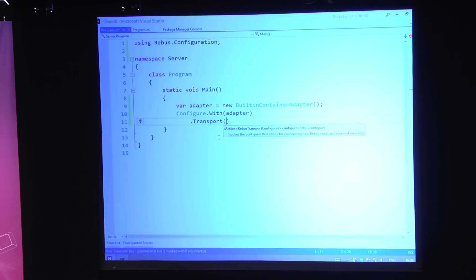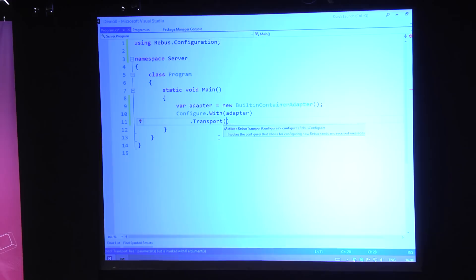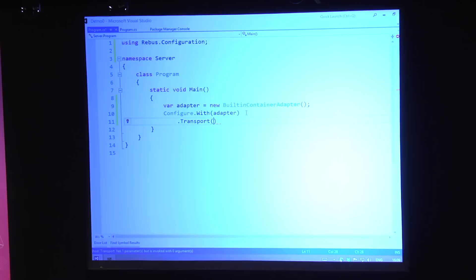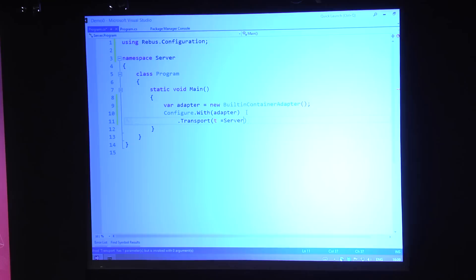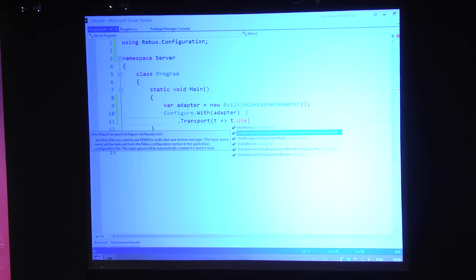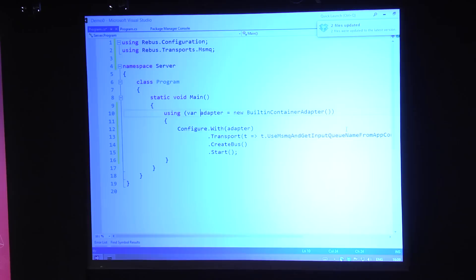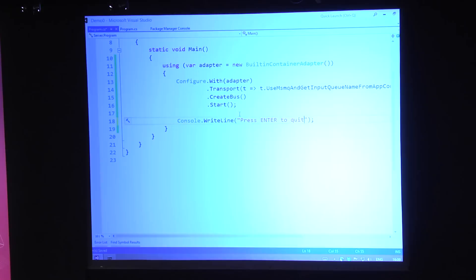Now in the server, I can configure — I provide this container adapter. Rebus always wants some kind of container adapter, which is usually where you bridge to the IOC container of your choice, because it will use this container adapter to look up message handlers. Then you go dot-transport. The API always starts like this, and then you can dot and discover all the different configuration options. I configure the transport to use MSMQ and get the input queue name from app config.